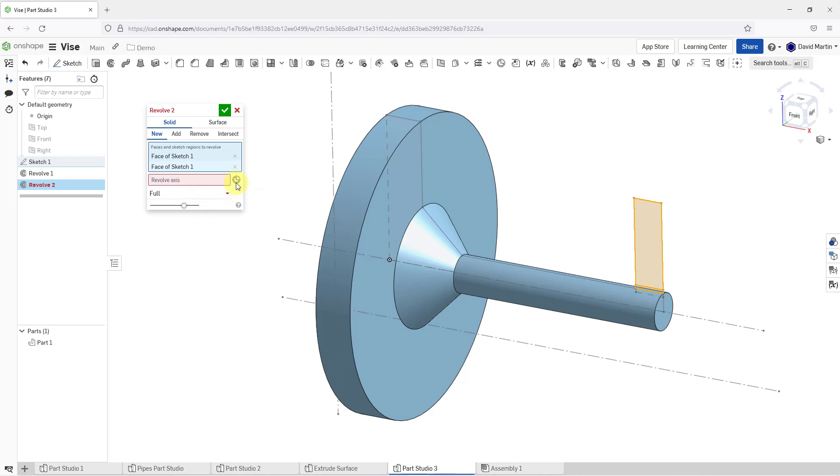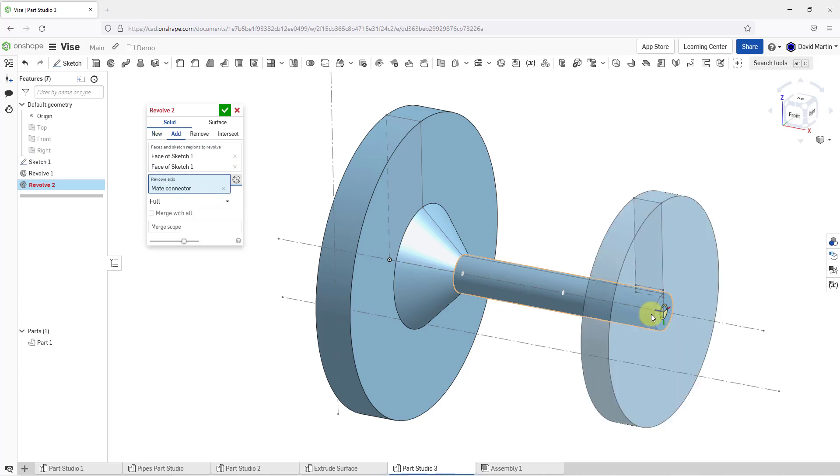Let's choose our revolve axis. Instead of picking a construction line, you also have the ability to select a mate connector. This mate connector can be created on the fly. I will click on the icon. Let's get our correct mate connector.